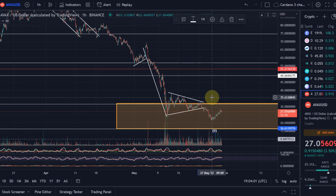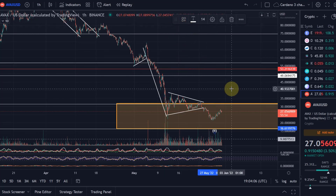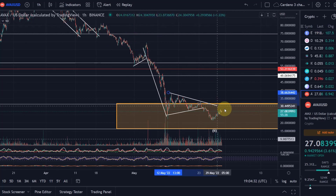Yeah, the overall structure concerns me a little bit — the potential that we have to count this overall wave count as a corrective pattern, similar to what we could do with Luna. You can't count every chart as corrective, but Luna you could looking back at it, and also AVAX. But the way the chart looks, it looks completely different to VeChain, to Chainlink, to Cardano. Anyway, we are here technically still in a downtrend whether you use Elliott Waves or not.